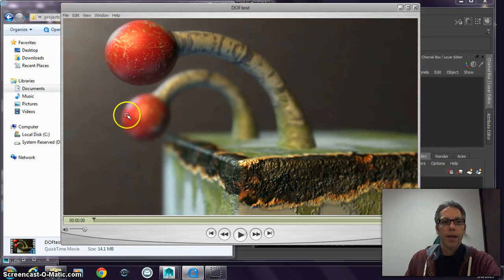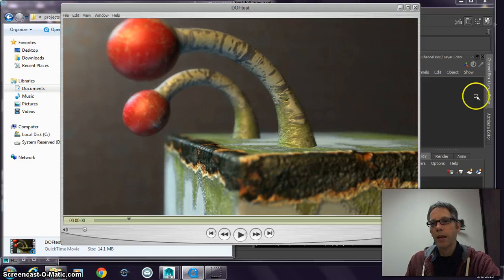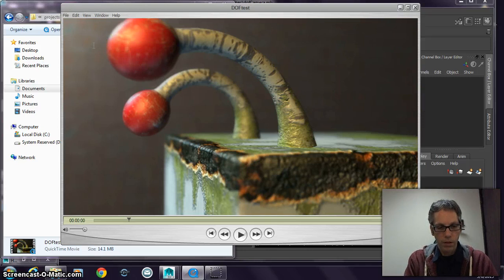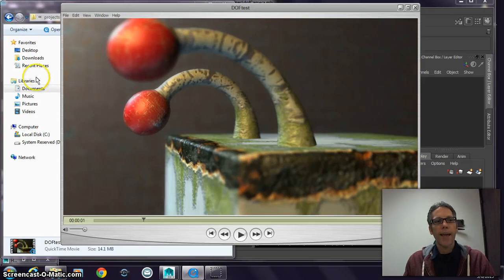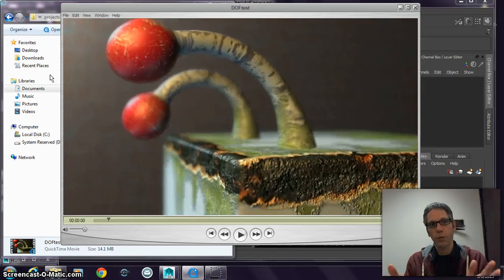I have my camera selected. I'm going to go to Modify and Add Attribute. I've got to give the attribute a name — just like we have Translate X and Translate Y — and this is going to be Focal Length. Focal Length needs to have a data type, and if you know anything about programming, you've got to have a data type.